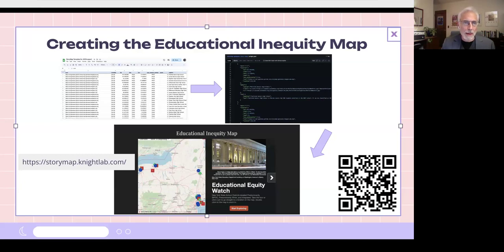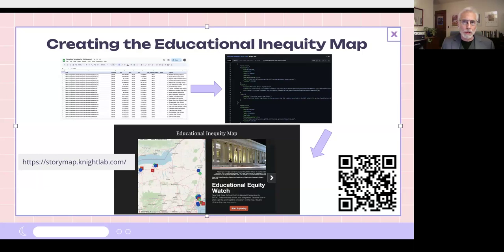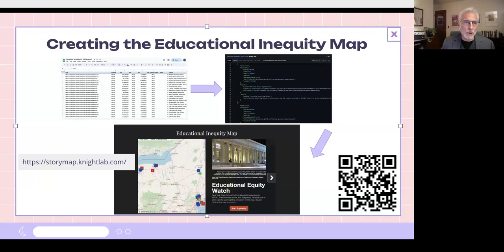We decided to use a tool called StoryMap JS, which is provided for free by Knight Lab. The challenge we ran into was that the way StoryMap works, you go to their website and open up windows to enter data for each location — it's a tedious process if you have a lot of locations and a lot of information to associate with them, which is exactly what we had in the data that Matt came up with.